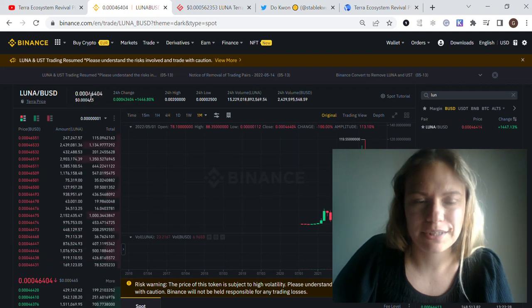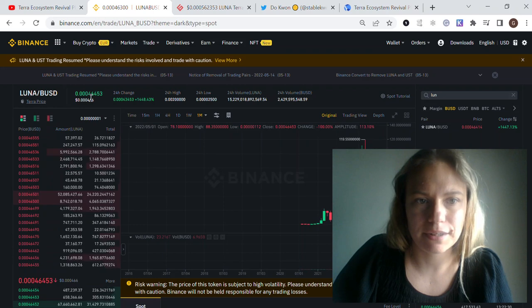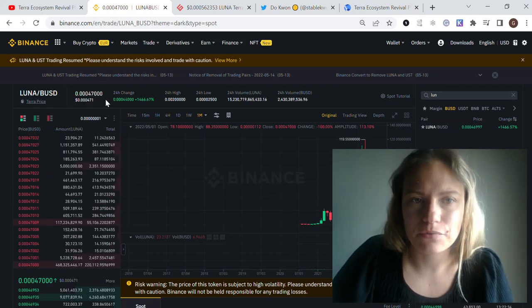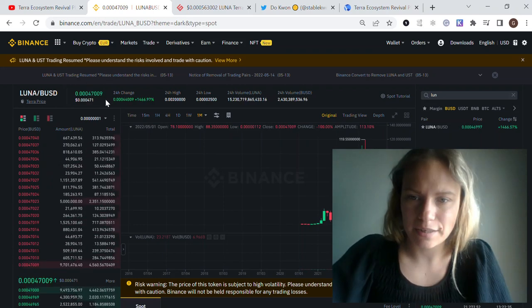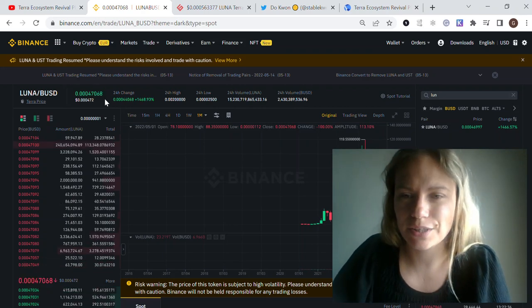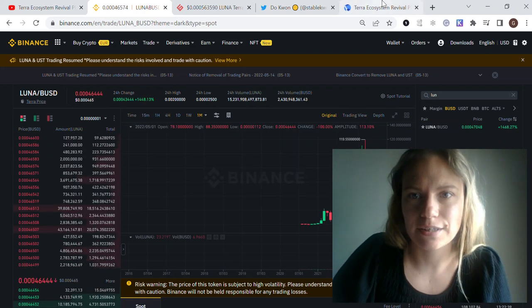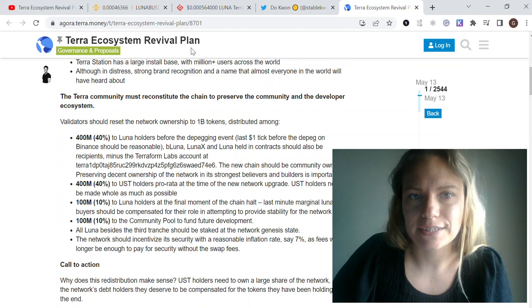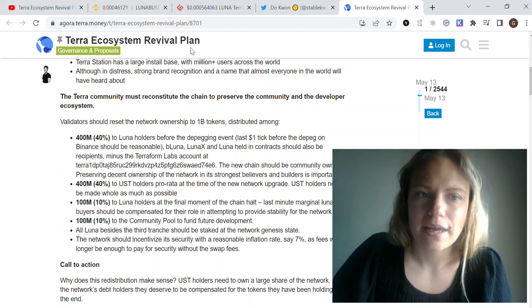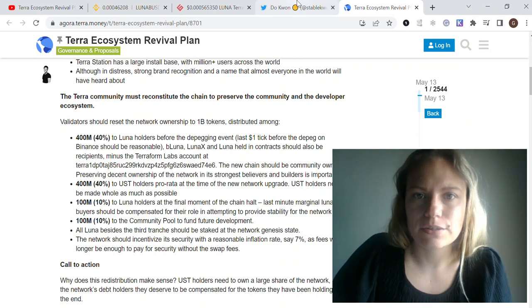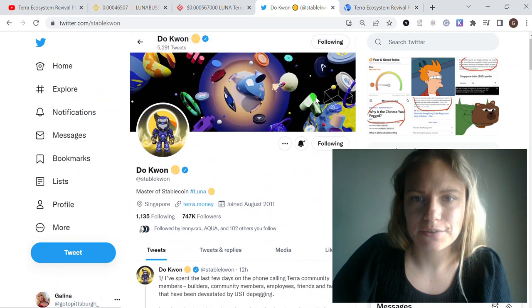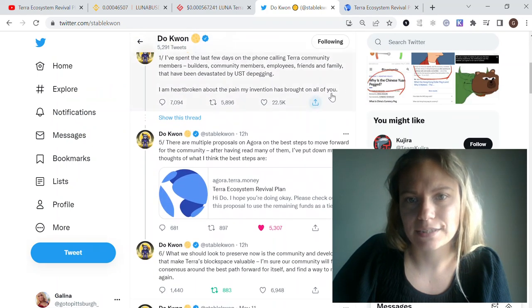The main reason this is happening is because yesterday Do Kwon announced his Terra ecosystem revival plan and he also commented on the Twitter account saying some words about the people during those days.